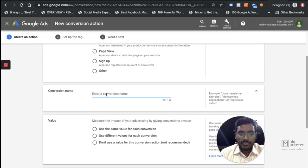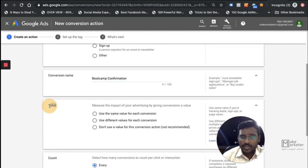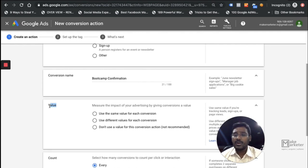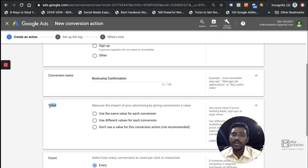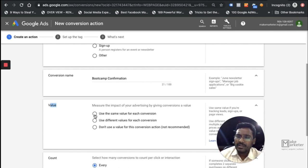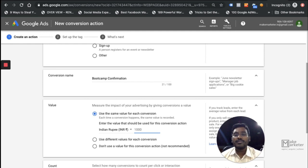First, select the category — for example, Purchase — and give it a name like 'Bootcamp Confirmation' to track people who come to your website and submit a confirmation. Then there's the conversion value. Revenue is nothing but number of conversions multiplied by conversion value. For example, 10 conversions at ₹1,000 each equals ₹10,000 revenue. Google gives you three options: a fixed value, a variable value, or no value.